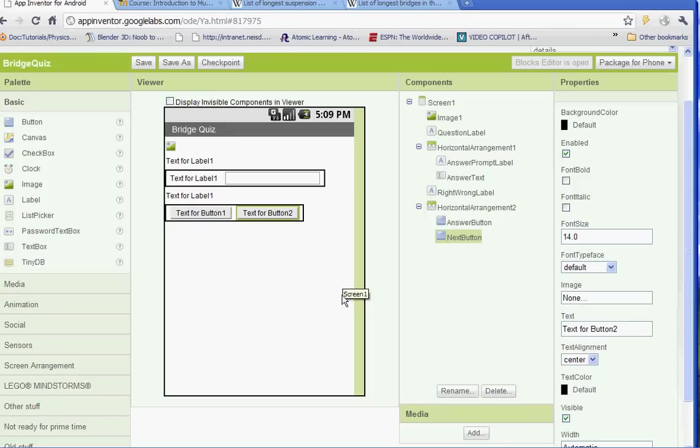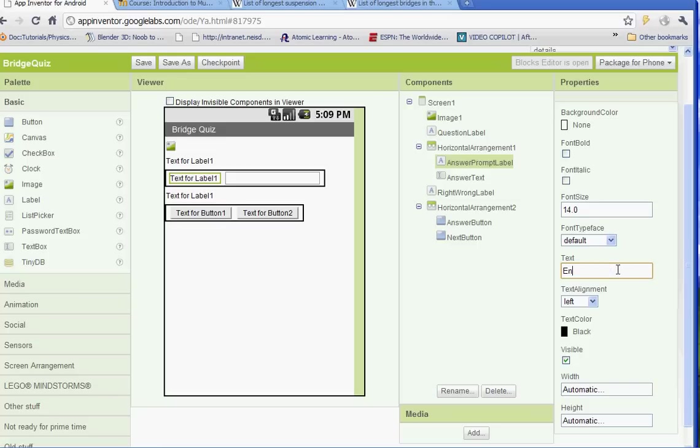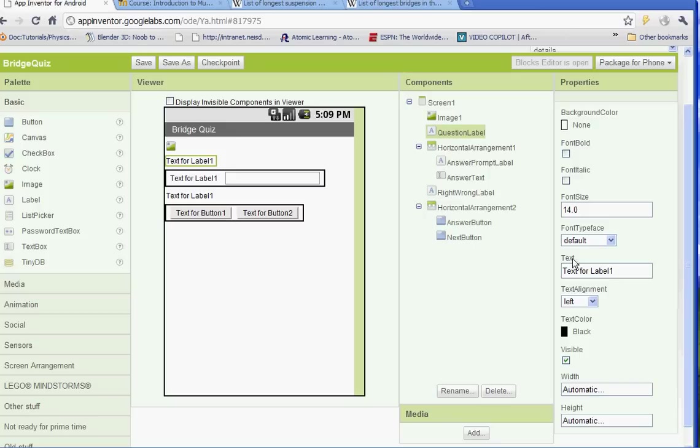Once we have all those done we can go ahead and change the properties on them. So select the one that says answer prompt label and we're going to change the text property on that to enter answer. For the question label we want to rename that one question. That's where our question will come up.